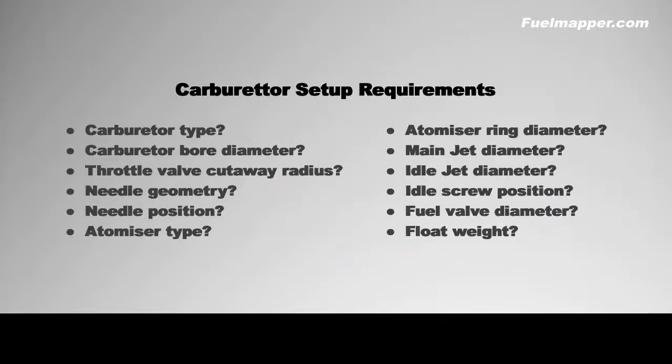If all these questions are answered correctly the engine will deliver its performance and you'll fly. If any of the questions are answered incorrectly the engine will fail to deliver or simply fail.